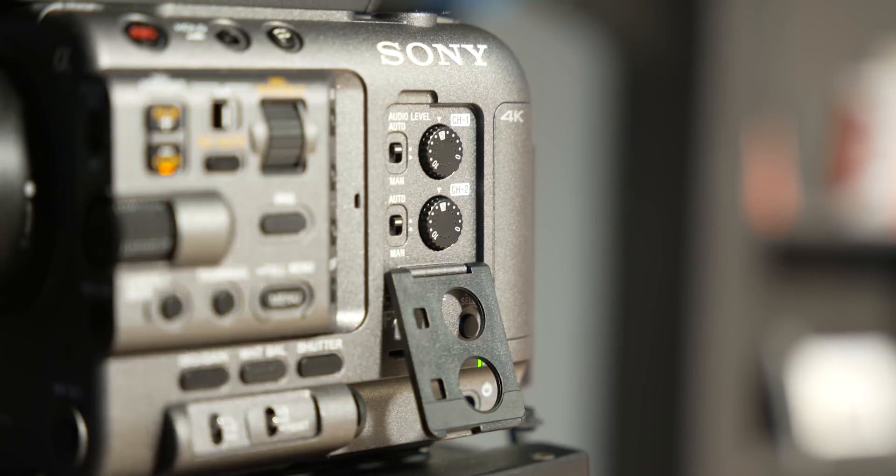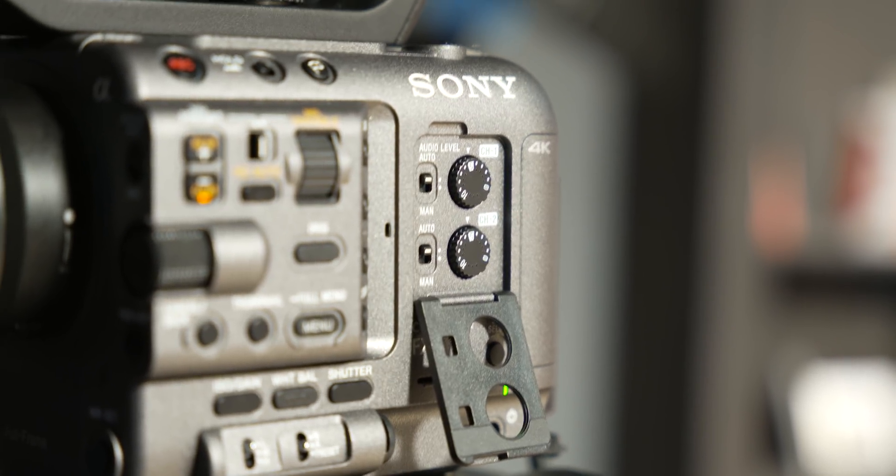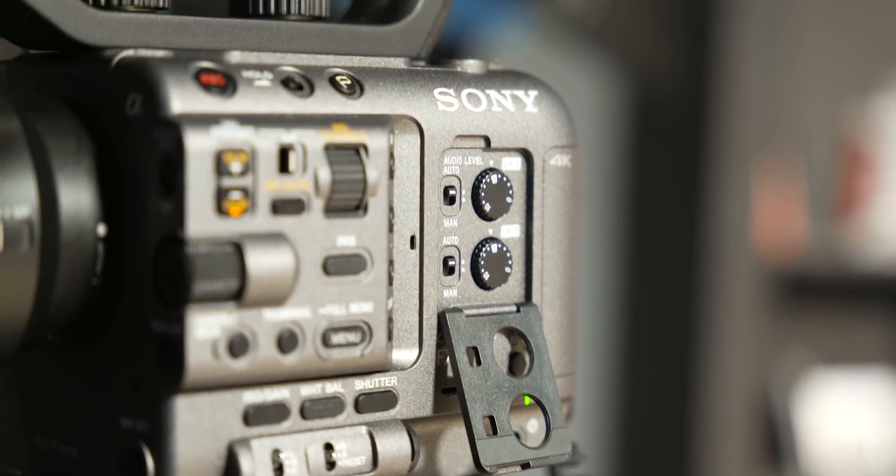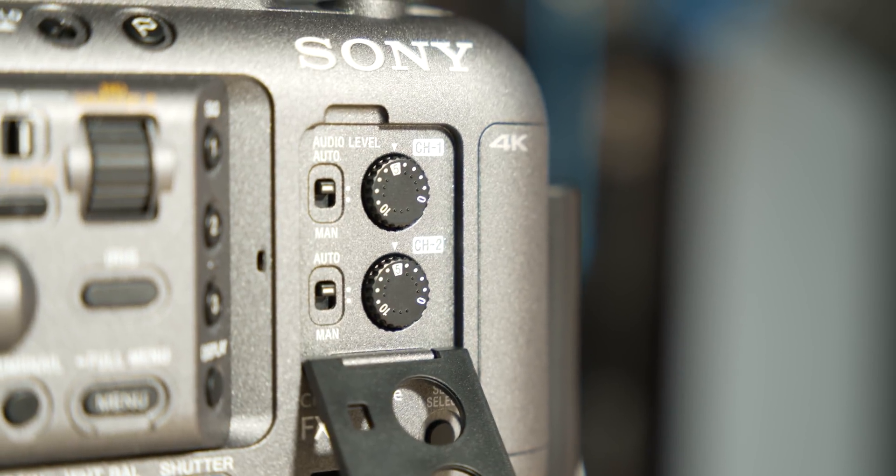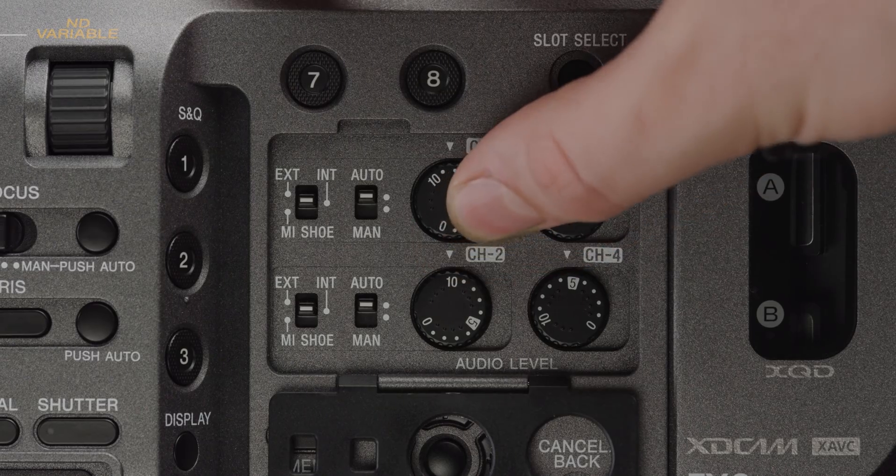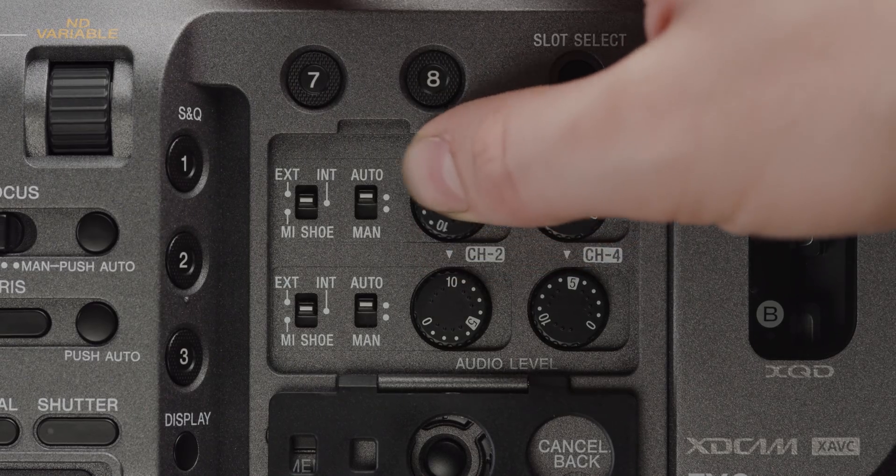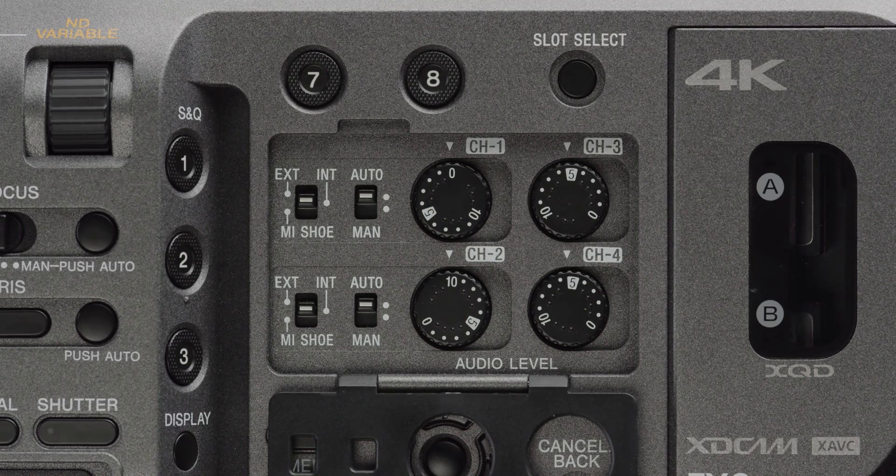Another difference to the FX9 is the ability to only control two of the possible four channels of audio physically on the camera, whereas the FX9, you can control all four from the body. If you want to control all four of them, then you have to do this in the menu system.